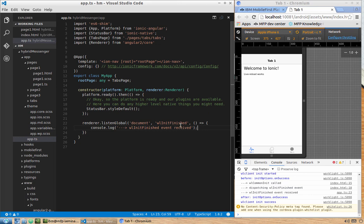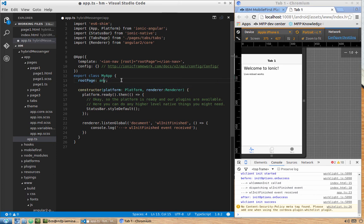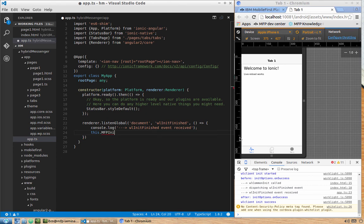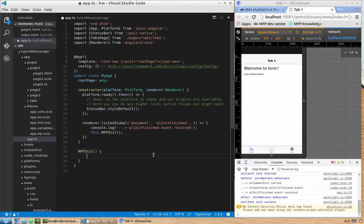To prevent pages from loading before initialization, we change the navigation approach. In app.ts, instead of immediately setting rootPage equal to TabsPage, we declare 'rootPage: any' as a variable. Once we receive the wlInitFinished event, we call a function like 'mfpInit', defined using Angular 2 style.